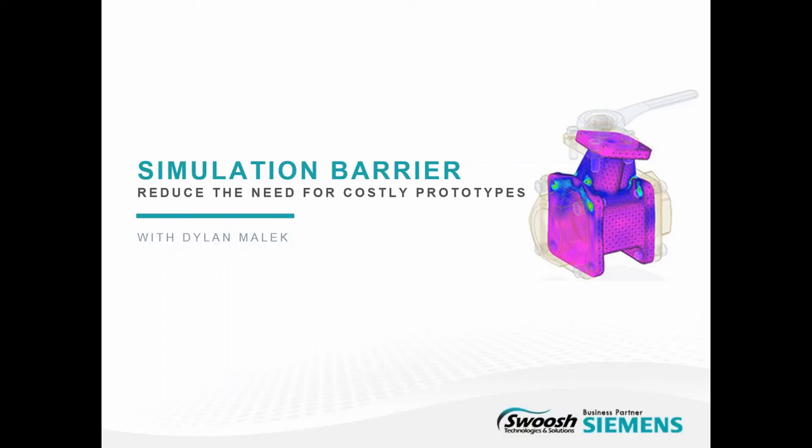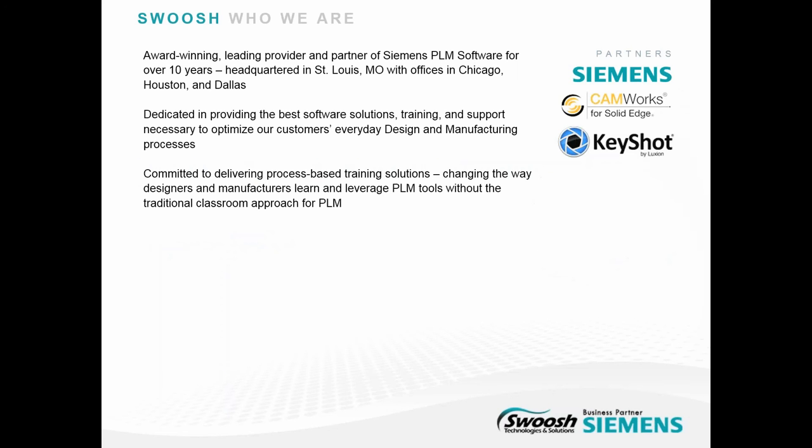Hi everyone. Thanks so much for joining us today for Simulation Barrier, Reducing the Need for Costly Prototypes. My name is Diana Dietrich. I am the Marketing Specialist here at Swoosh Technologies, and I will be your moderator for this session. Just a little on Swoosh. Our award-winning team is dedicated to providing you the best software and support necessary to optimize excellence in your production process. We're also committed to bringing you the best training to your team. We focus on tailored process-based training, meaning our instructors focus on tailoring the way they teach to really work with your product's life cycle.